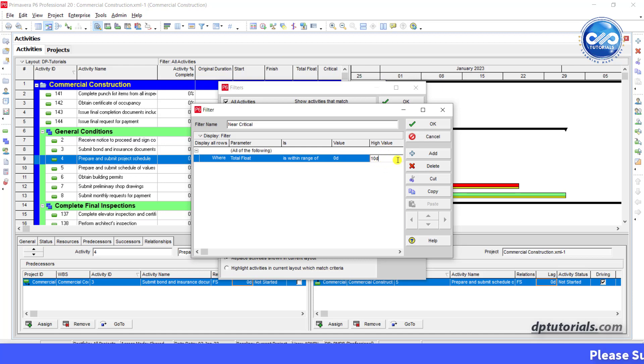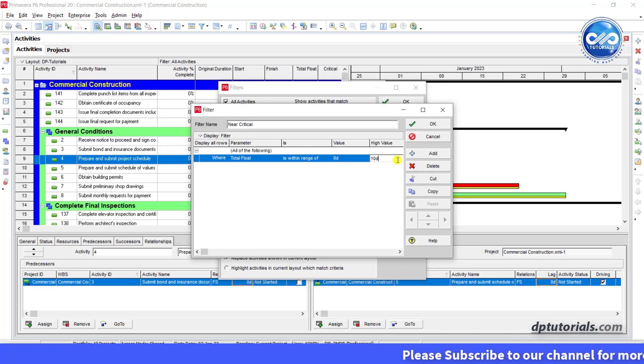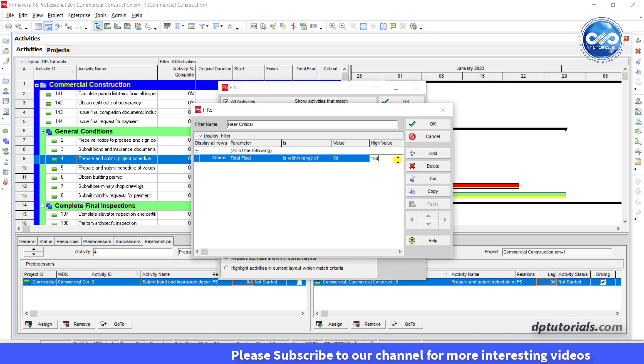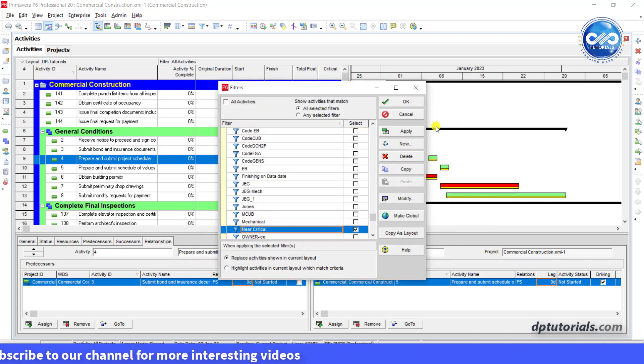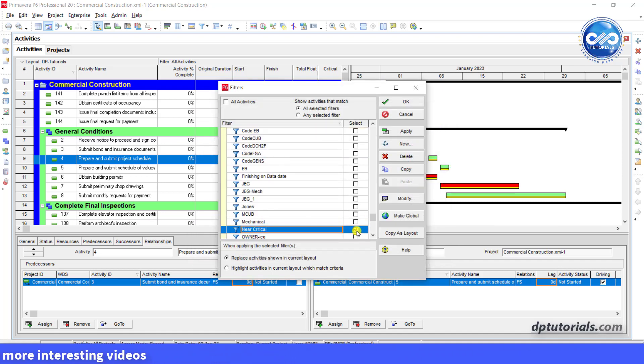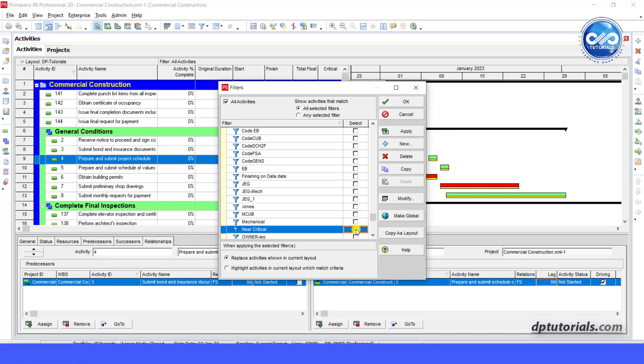You can decide on the high value based on your convenience that you want to track. Click OK and exit from this filter dialog box. Deselect the near critical filter and view all activities and click OK.